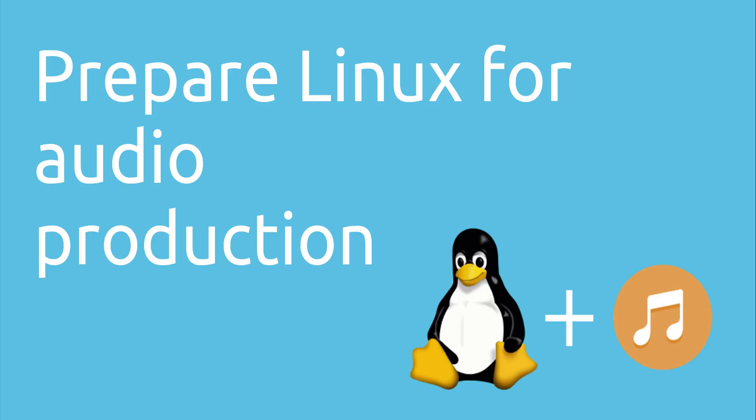Hey, let's say you are already using Linux for your daily tasks and now want to use it for audio production. In this tutorial I want to show you how you prepare your already installed Linux for audio production.